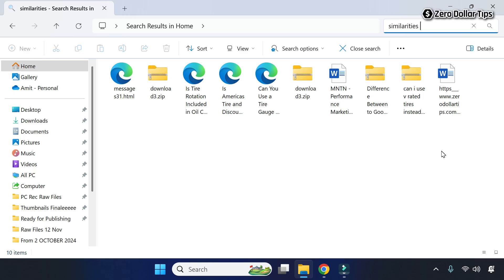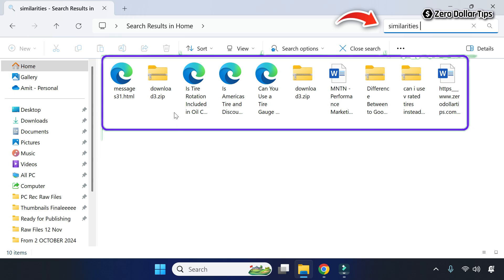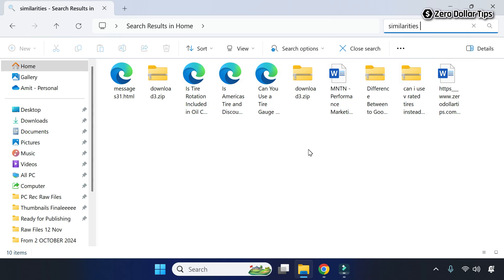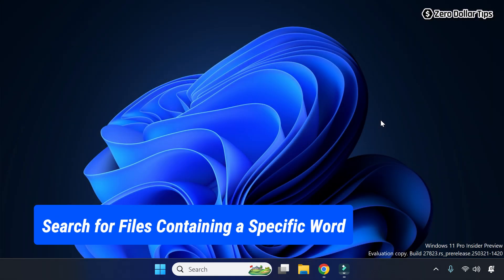Hi guys, if you want to find all files that contain a specific word or text on your Windows 11 PC, then let's see how to do it. To search for files containing a specific word or text in Windows 11...